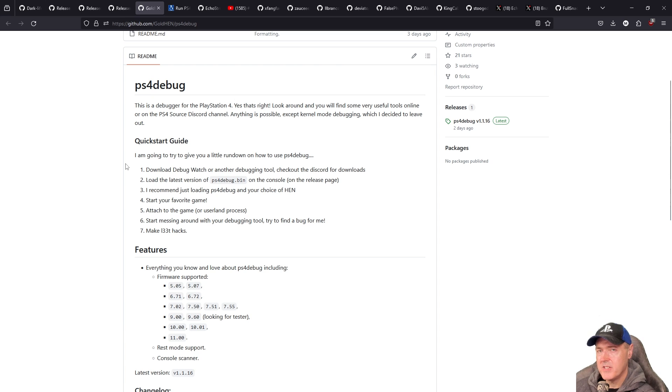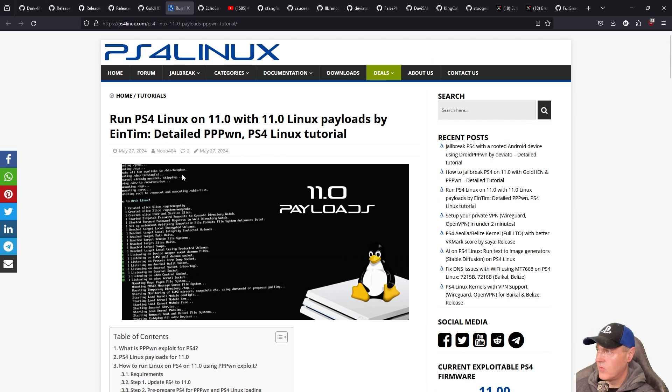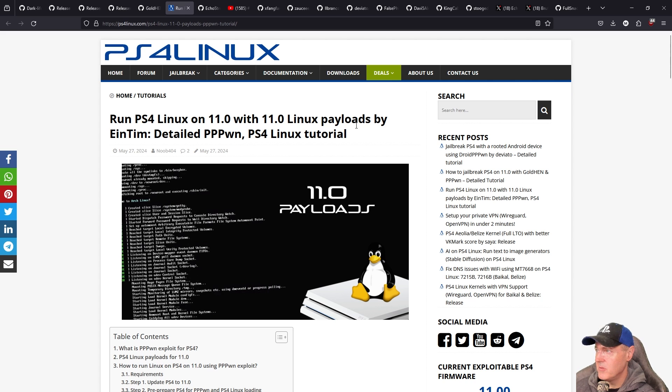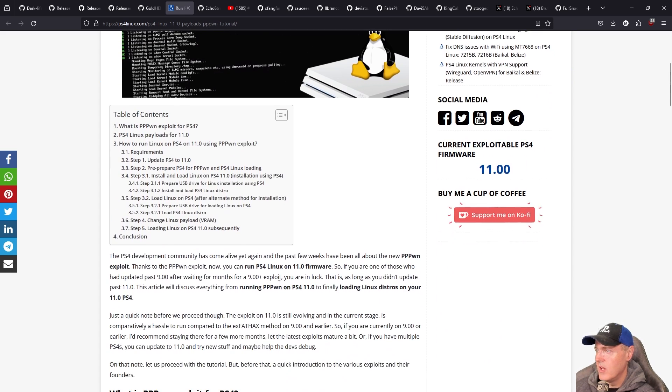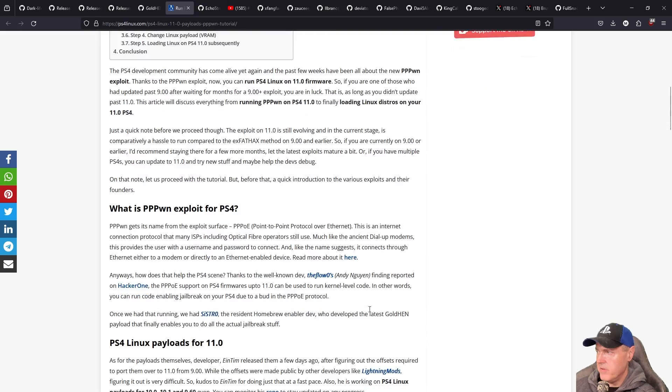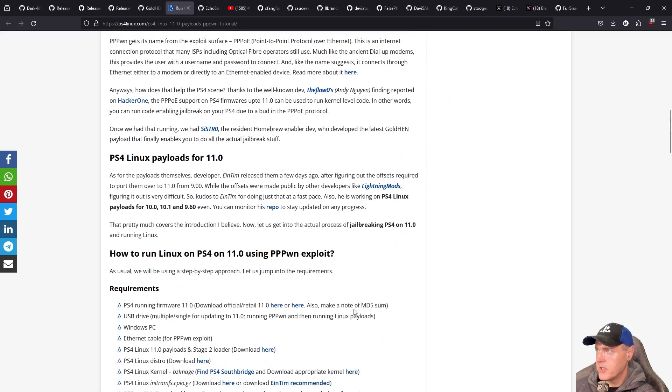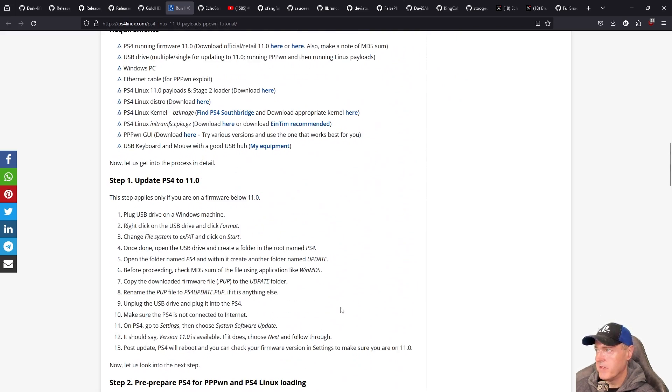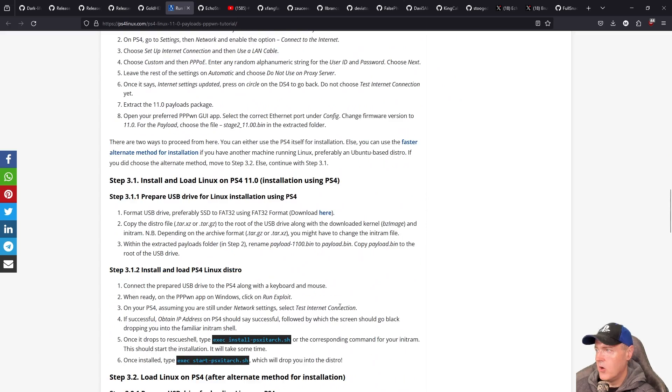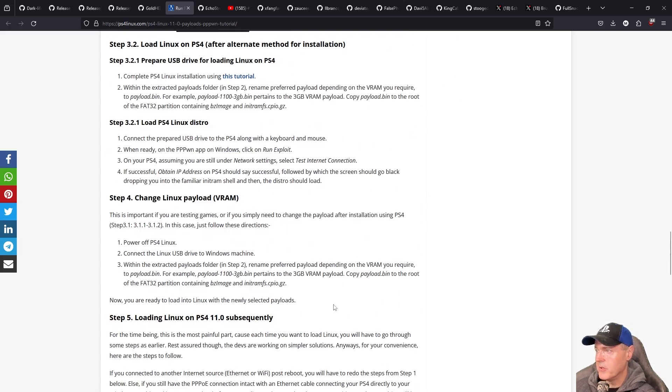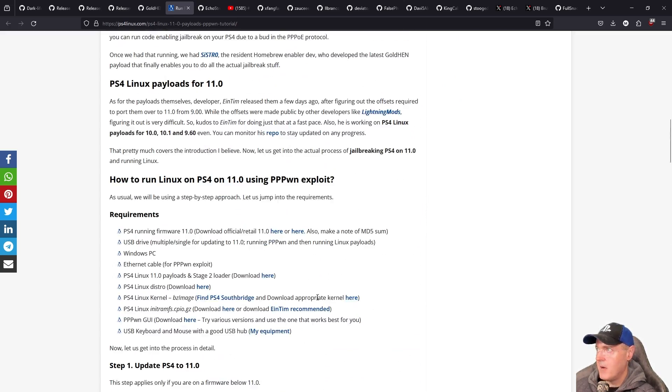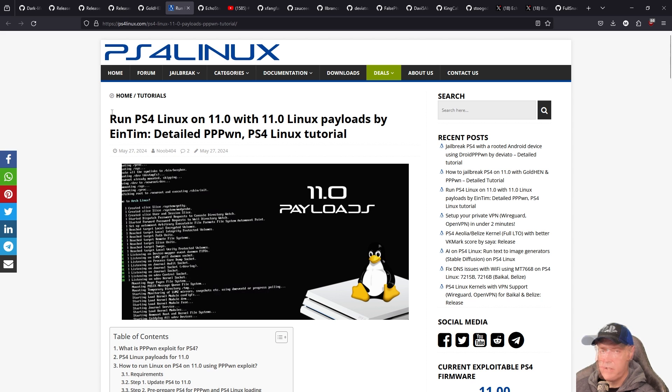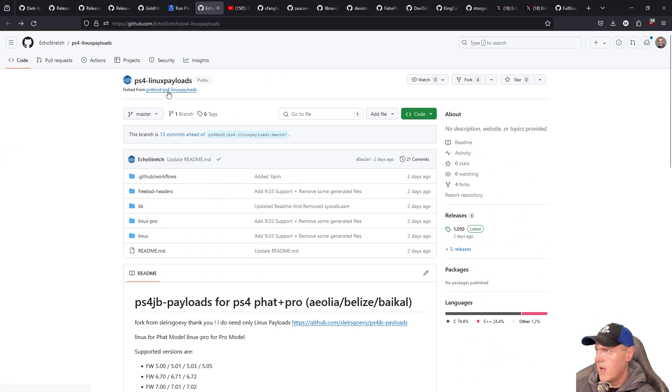And then in the last PlayStation homebrew news episode I mentioned Linux might be coming to ps4 11 and well I found this brand new tutorial that just came out and it was called run ps4 Linux on 11 with 11.0 Linux payloads and it has a nice tutorial of everything that you need to do in order to get this running. So if you are interested in running Linux and a couple of different variants of that on your PlayStation 4 then you can absolutely do so. I would definitely recommend first heading over and reading through this guide just to get a little bit up to date of what all that you need to do.